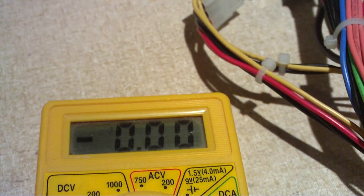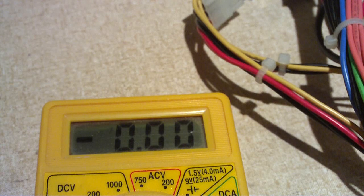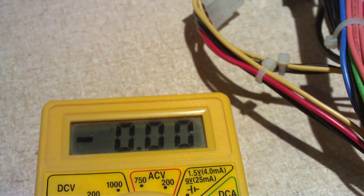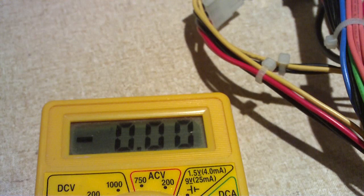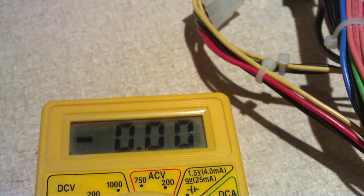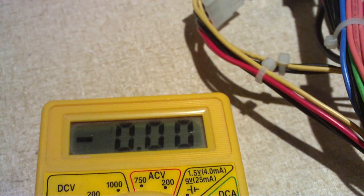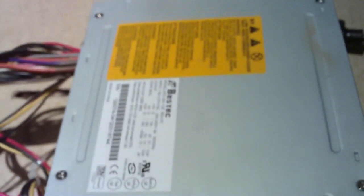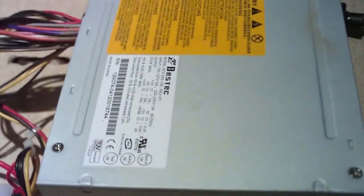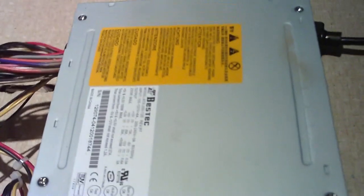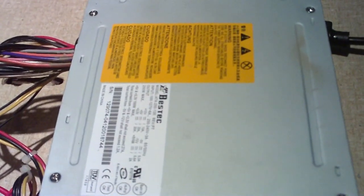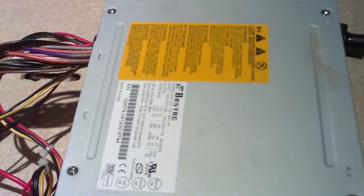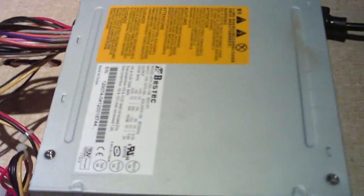5 volt standby rail is a bit high, and it doesn't even turn on. So that's bad, that is bad. So, of course, that power supply is pretty much dead.